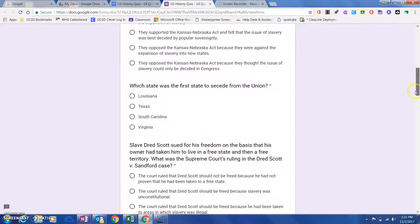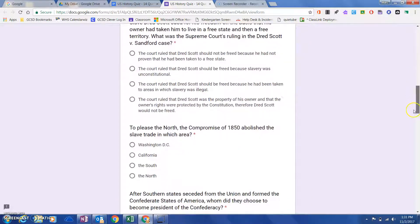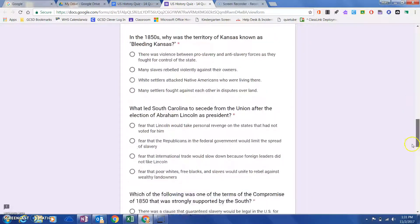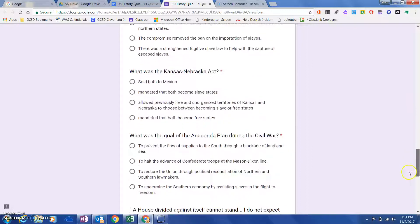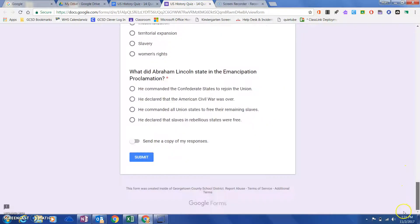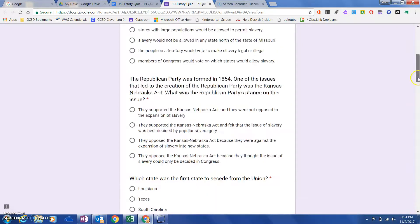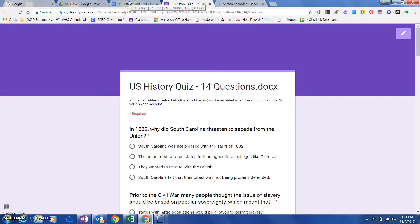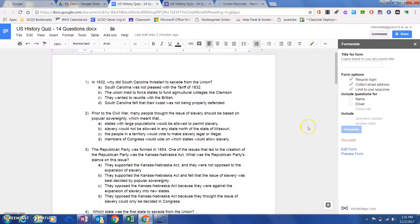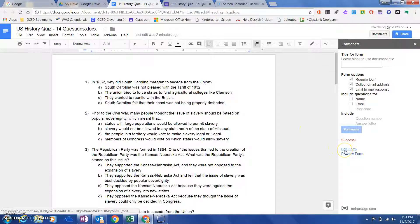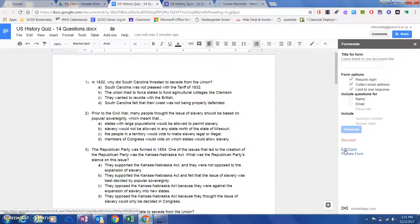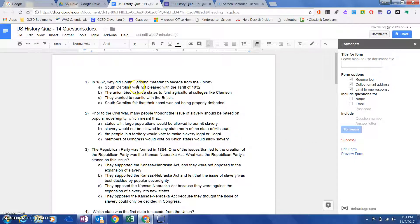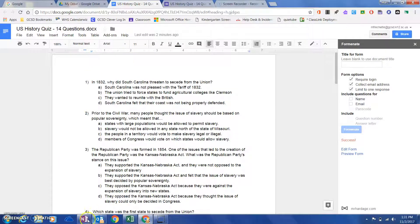There they are. If you wanted to go the next step, you could go ahead in Google Forms, edit the form, and then put in the correct answers so that way it would grade it for you already. You can check that video out as well on our YouTube channel on how to use Google Grader. Good luck using Forminate, and hopefully it saves you a ton of time. Good luck!